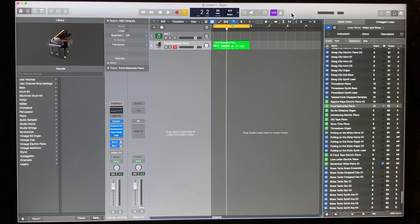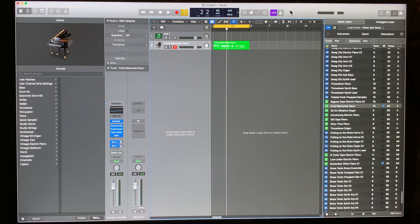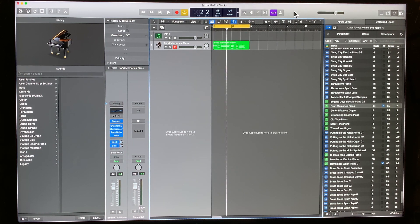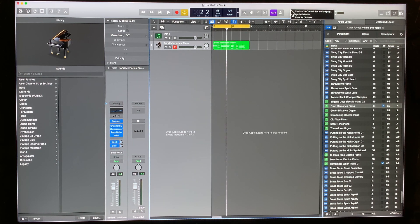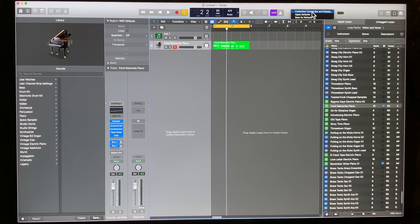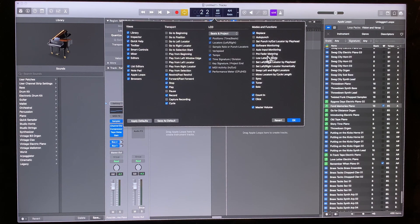So I'm going to show you a little trick to give you a better representation of what your audio levels are actually at before the fader. We're going to right click up here and click customize control bar and display. And then we want to select pre-fader metering. Make sure that that's selected.